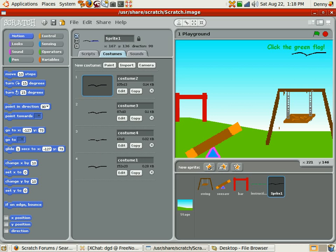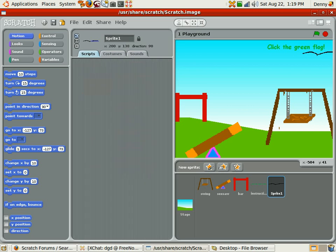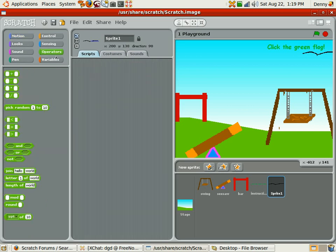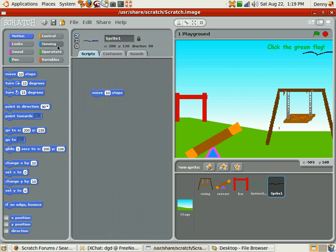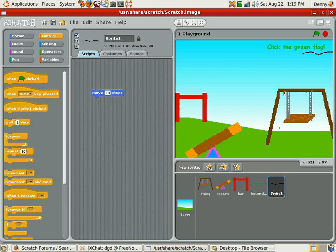Okay, it's hard to move. So now I'm going to give him a script. Operator, no, motion, yes. Move 10 steps. Let's give them a control when clicked.